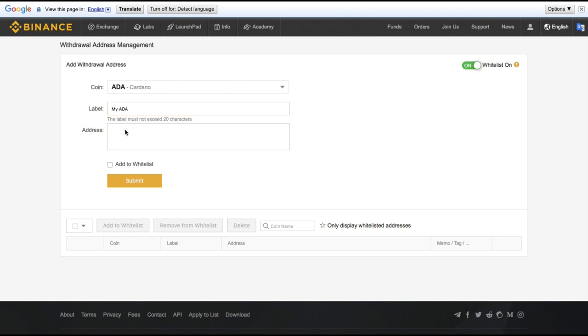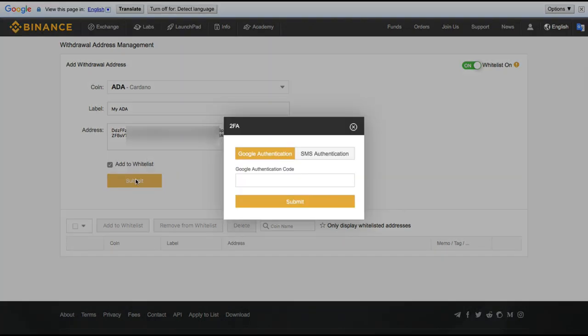then I would just copy my Daedalus wallet address into here. Verify that I have it correct by checking the first four and the last four characters of the address. I check add to whitelist and submit. Then ask for my Google 2FA once again.